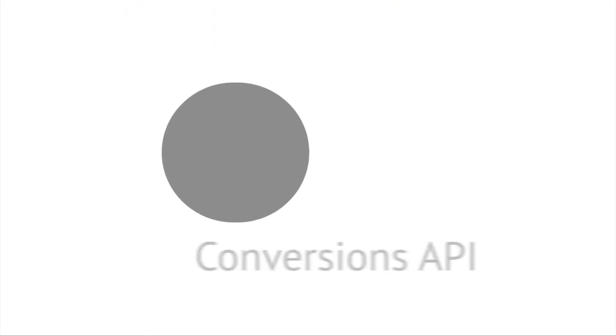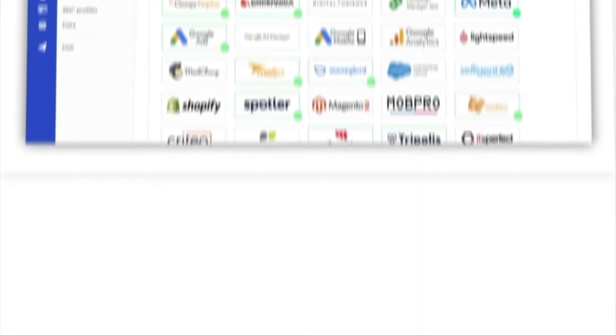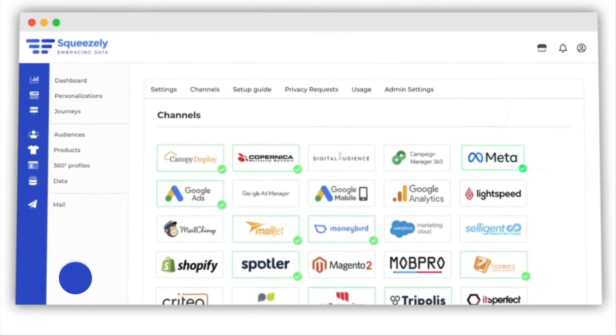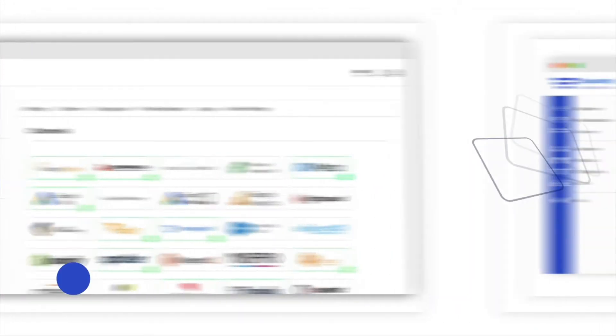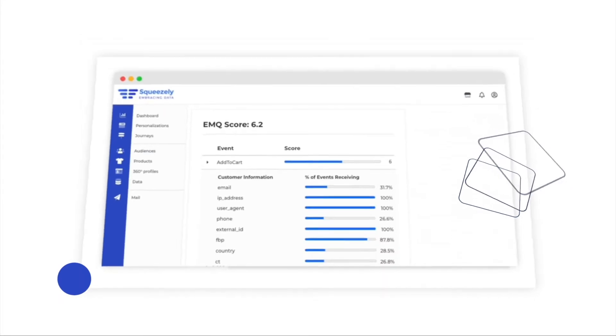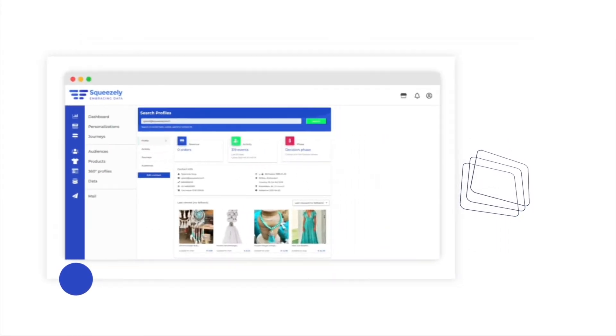Squeezely with Meta Conversions API. In a few clicks, Squeezely helps you leverage data you control securely and with the utmost reliability, enabling you to try new ways to increase your brand value.